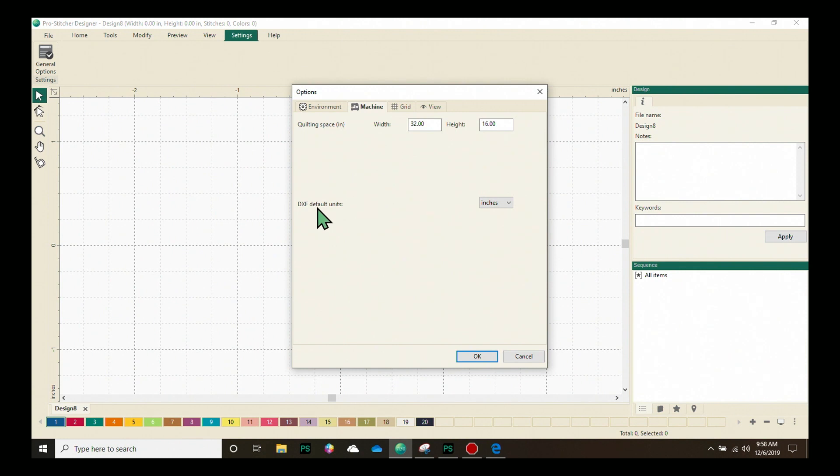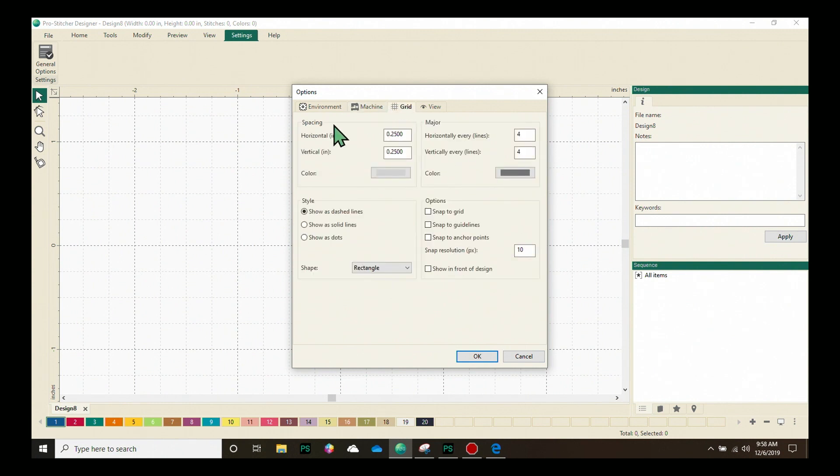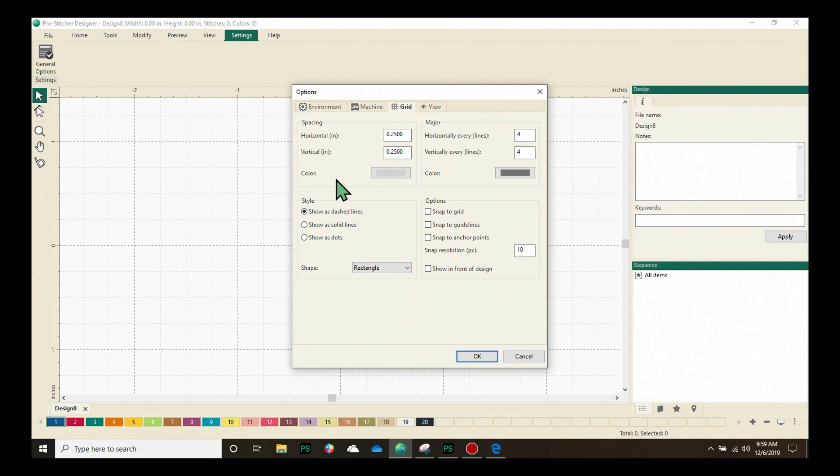And then the DXF default units we can change from inches to millimeters here. Our next tab is the grid tab. We have a lot of options here.